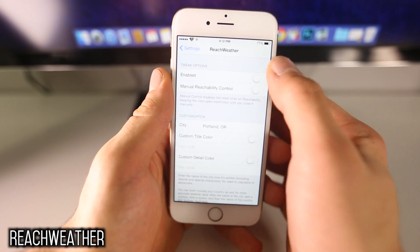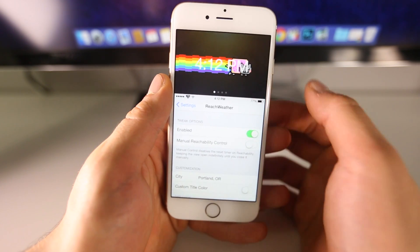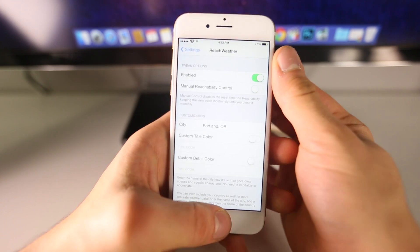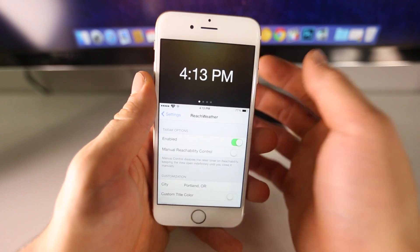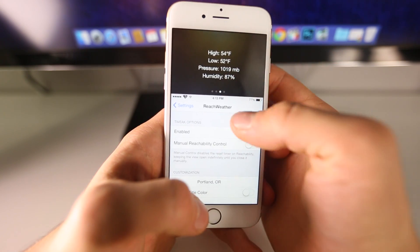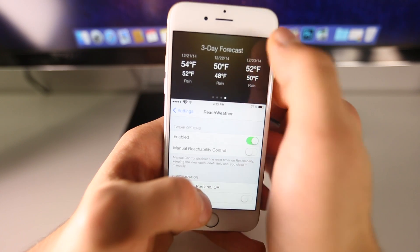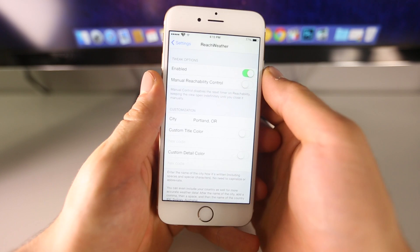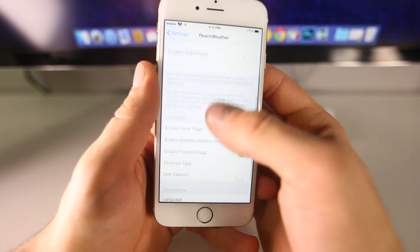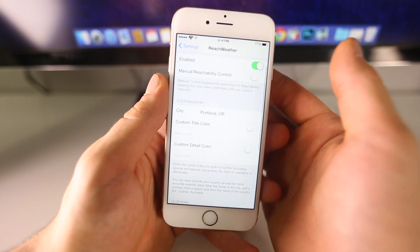This one is called Reach Weather. It does work simultaneously with the other tweak I just showed you but it doesn't work very well together — it's kind of hard to see because they overlay. So let me disable that and take a look at it on its own. Reach Weather pretty much fills up that space with something useful — not just a little cat floating in the air, but it gives you the time and the weather of the location you set inside the settings. You can enable extra details and even a forecast. That empty space now has useful features thanks to Reach Weather, and you can set your city, custom color, and there's a lot you can do in here.